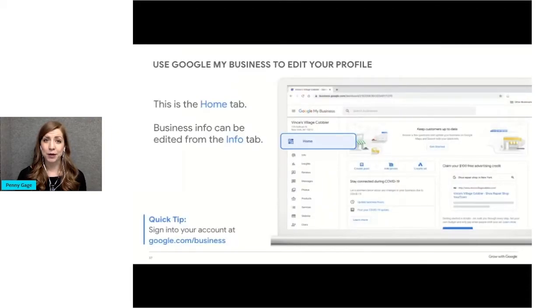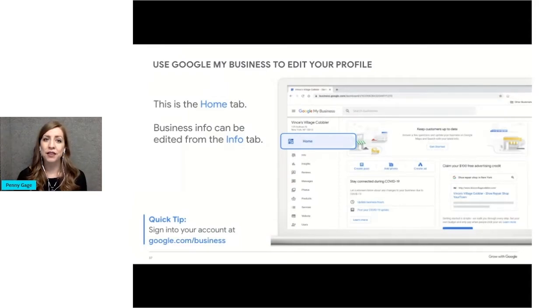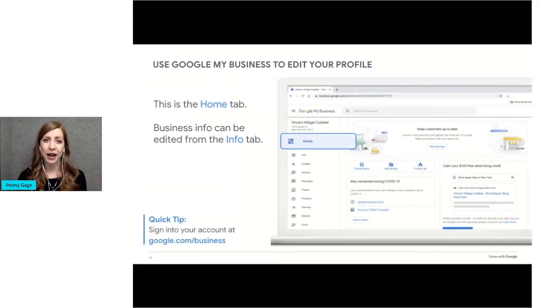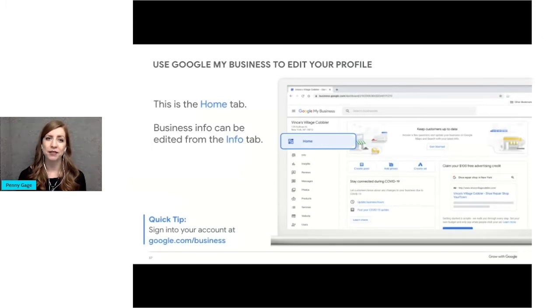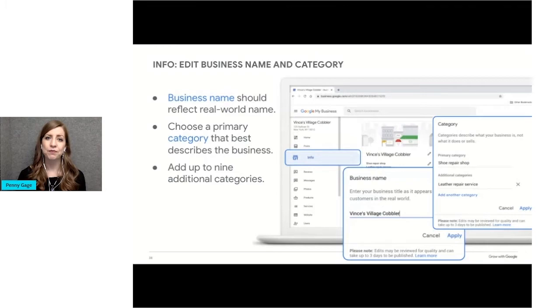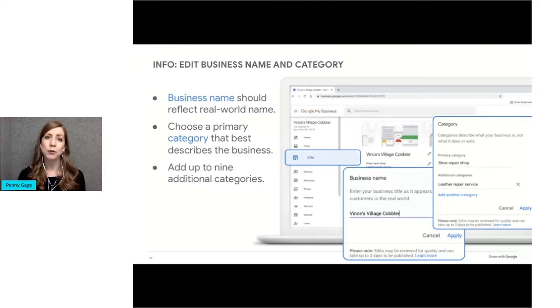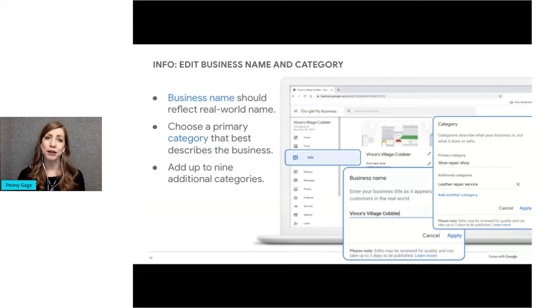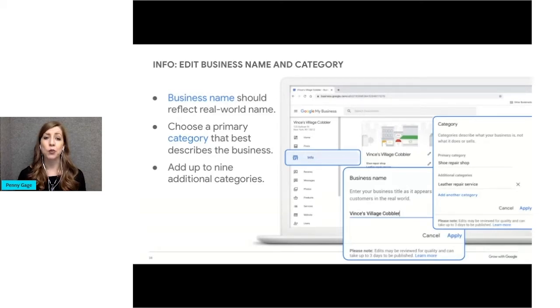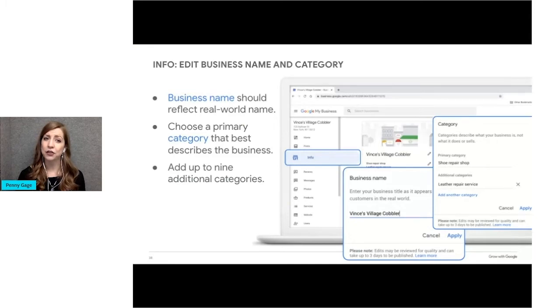So that book online button is just one of the many features of the Google business profile that we're going to dig into. So this image is the Google My Business dashboard home tab as viewed on a desktop computer. You'd access it by going to google.com slash business. On this slide, we have the info tab highlighted in blue. That's where you'll update most of your public-facing business information. Let's start with the business name and category. This is where you can confirm your business name and primary and additional categories.